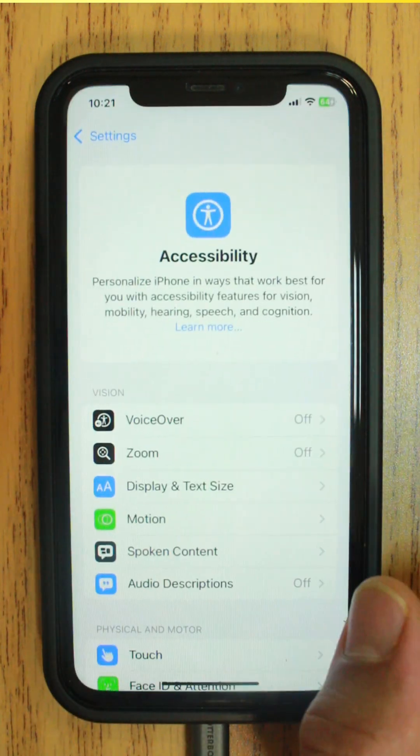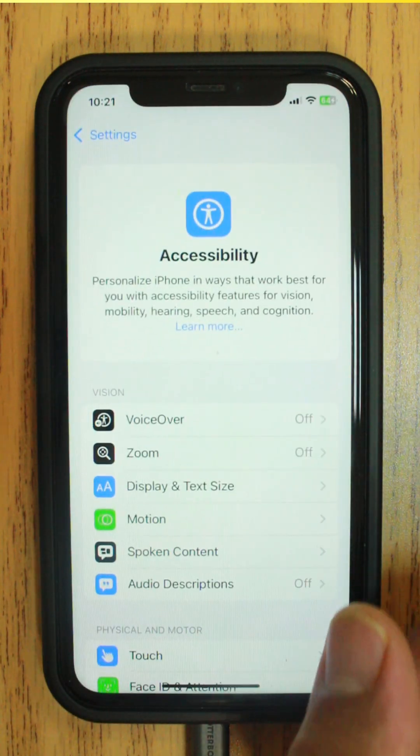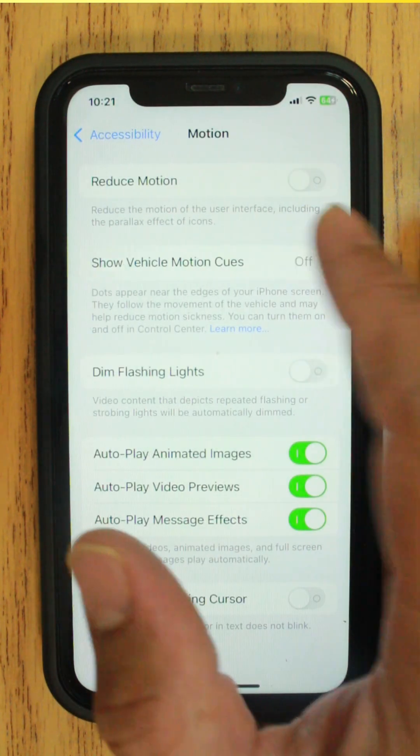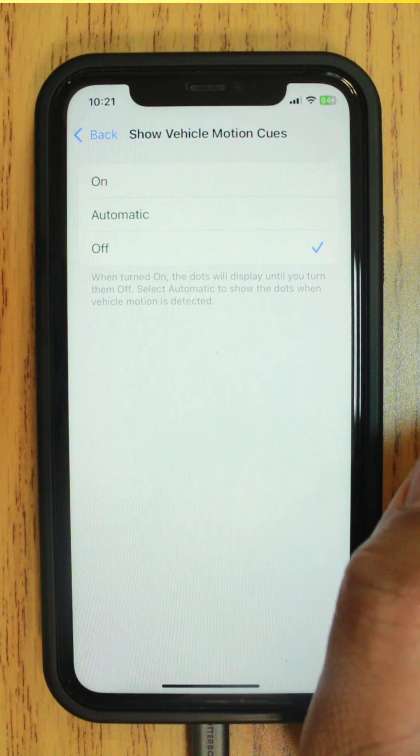In your accessibility settings, tap Motion. Tap Show Vehicle Motion Cues, then tap to turn it on.